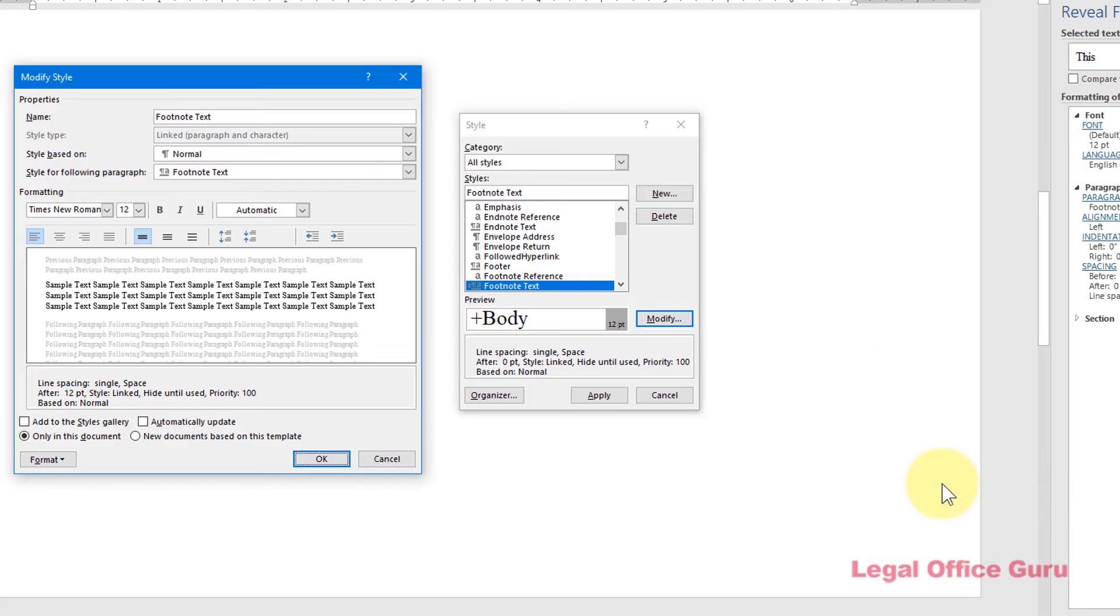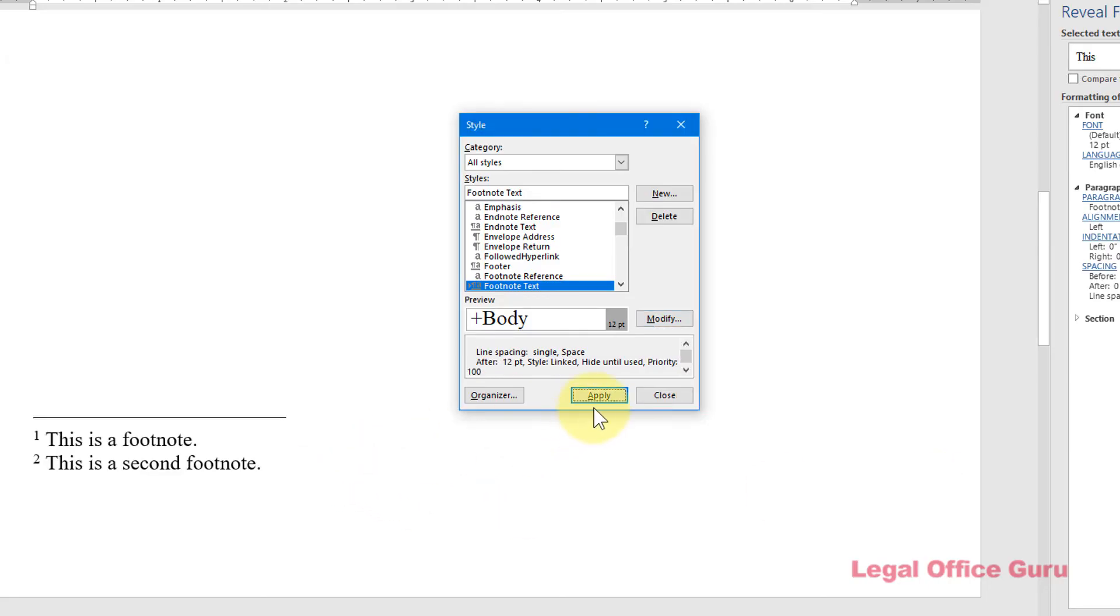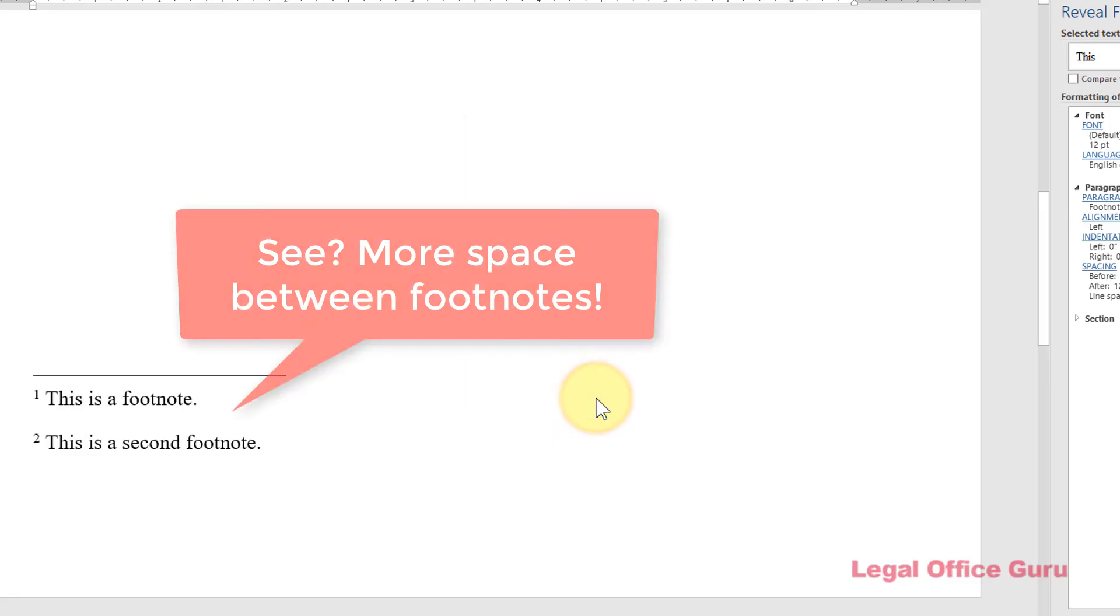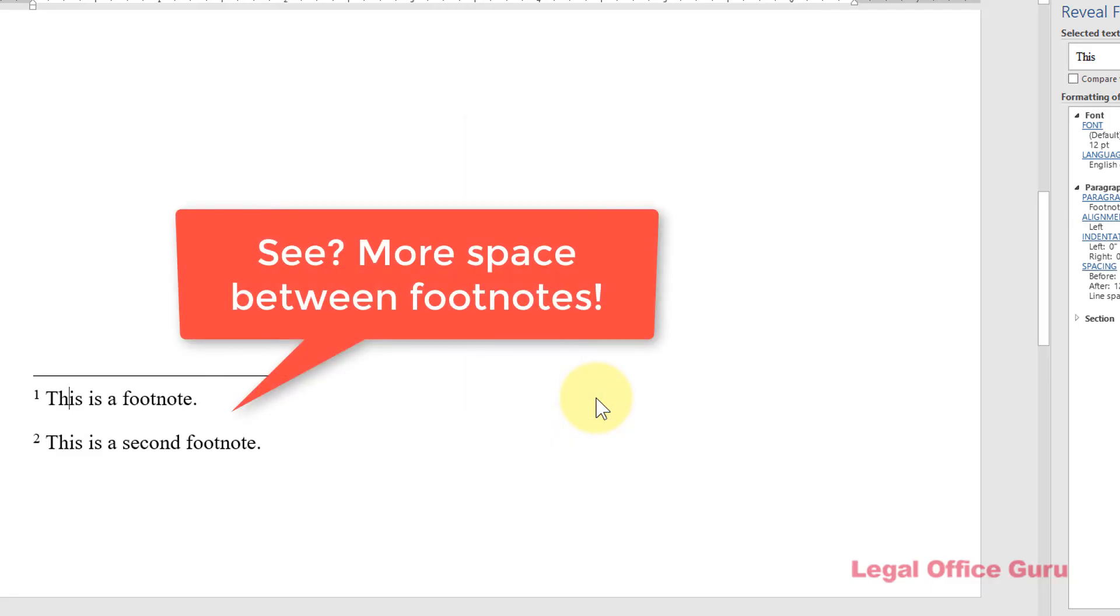That Modify Style dialog box gives you access to all sorts of formatting options, so feel free to experiment a bit. I'll click OK, and then Apply to make my changes.